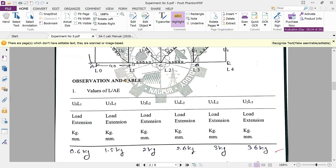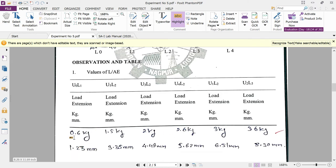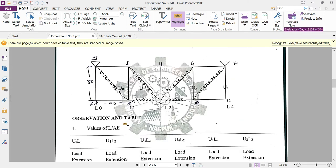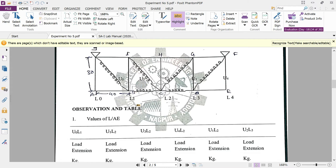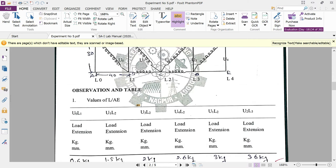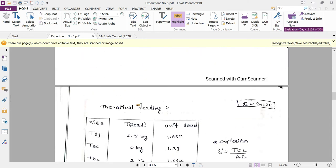For the experimental procedure at member U0L1, loads are applied incrementally: 0.6 kg, 1.5 kg, 2 kg, and 2.6 kg. For each load increment, dial gauges are placed to directly measure the deflection. This is the experimental setup and the experimental performance of the test.